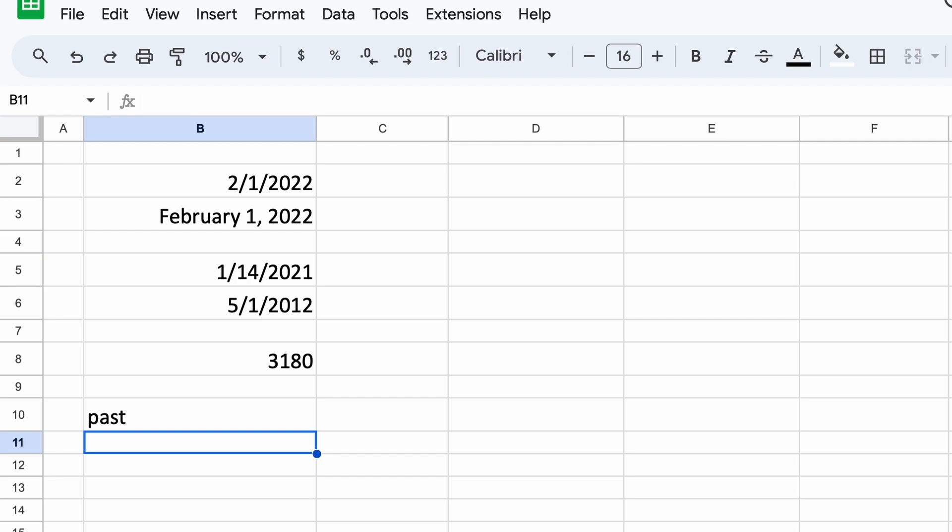That's a quick overview of how to use the date function in Google Sheets. We covered the basic syntax, formatting dates, calculating date differences, and conditional formatting using dates.